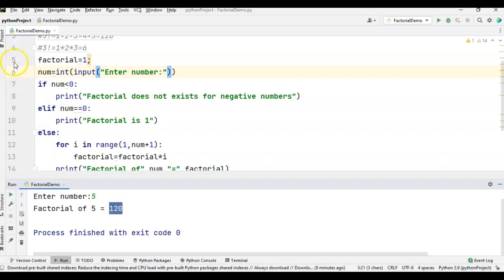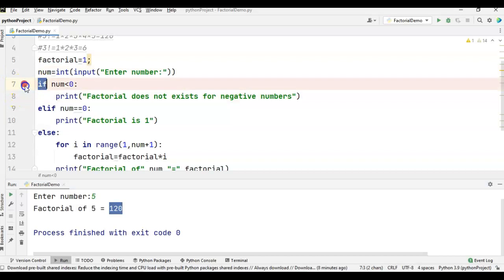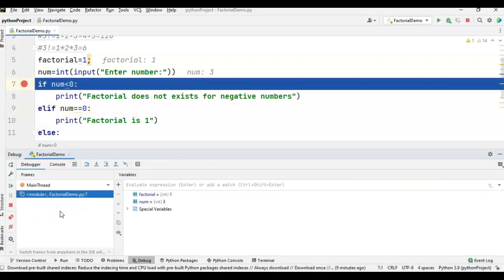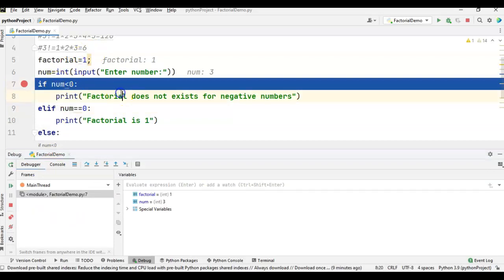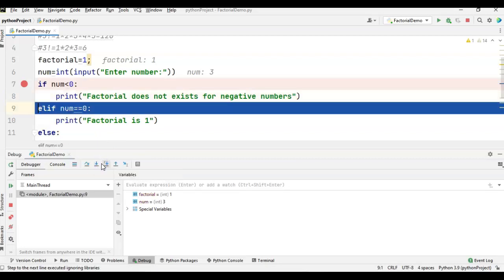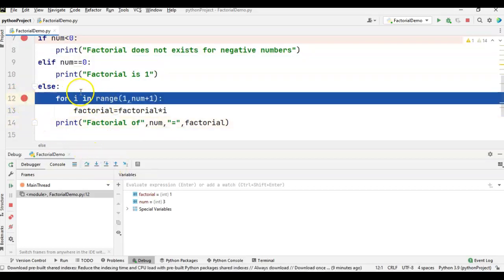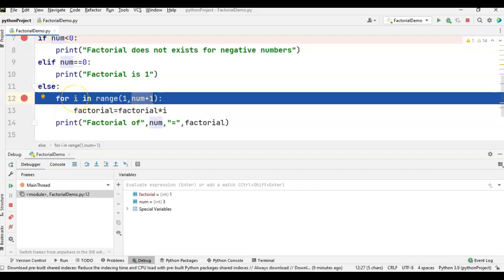Now we will debug this program. I am running debug on factorial demo and entering number 3. First it checks: is num (3) less than 0? No, false — it comes out of that condition. Then it checks elif num == 0 — also false. So it goes to the else loop.